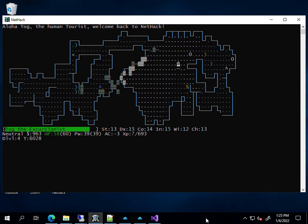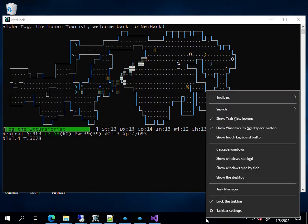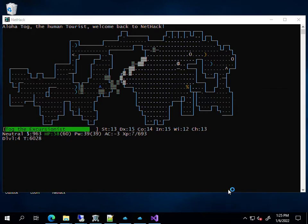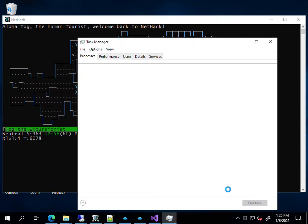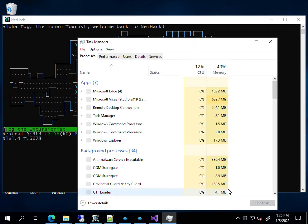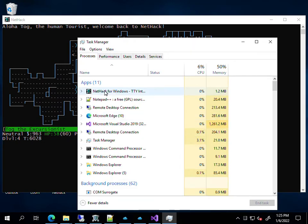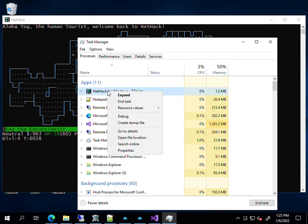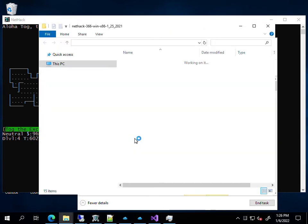If you launch NetHack and you don't know where the executable is, you can run the Task Manager. You'll see NetHack running in one of the apps, so you can just open the file location there.